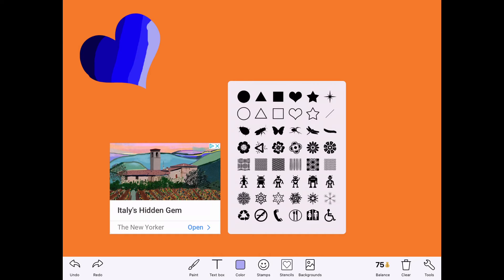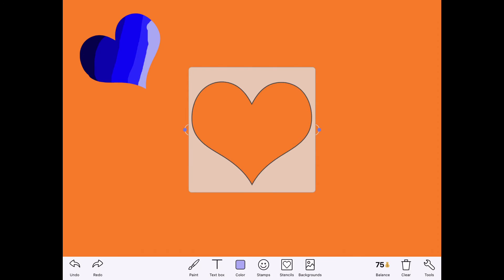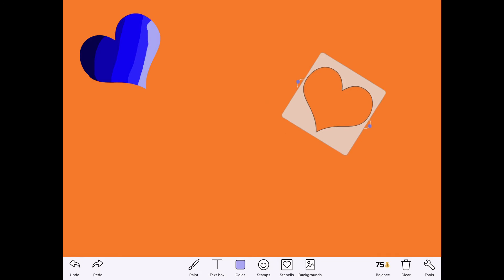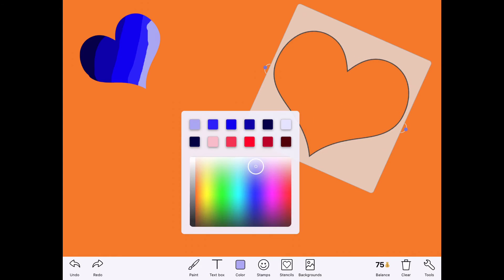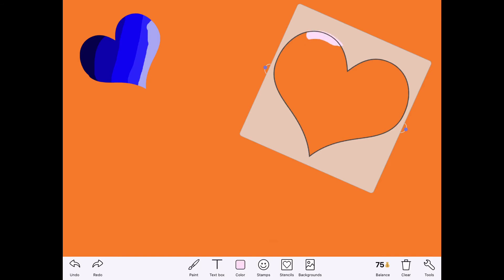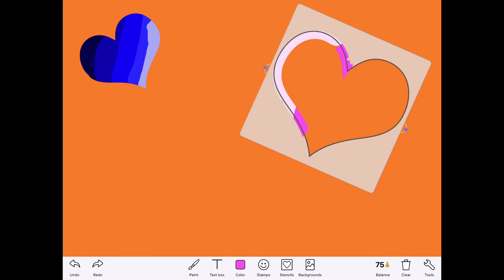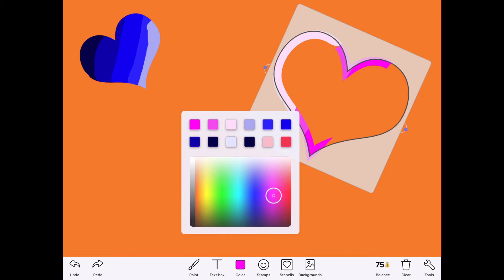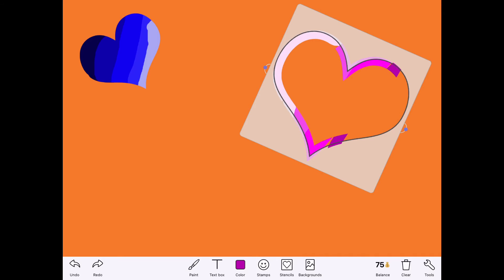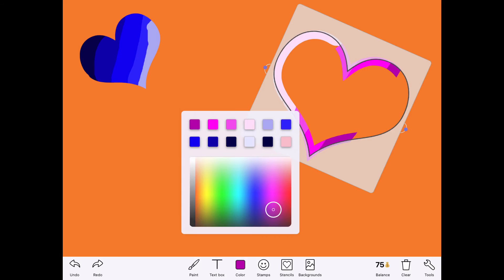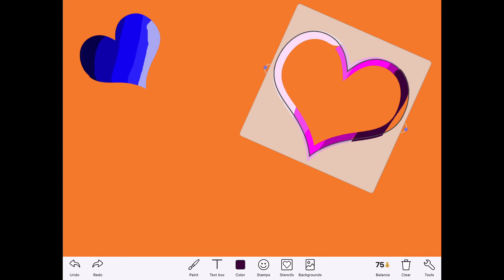Now let's pick a different stencil — I'm going to pick this heart outline. These are interesting because they only do the outline of the heart. I'm using my two fingers to move it around again. This time I'm going to go with a purple value scale, starting with a very light purple, then moving to a darker purple, and then getting into some really dark shades of purple.